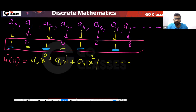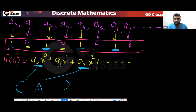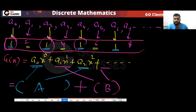Just split. Take the even-indexed terms together — let's call it capital A — and take the odd-indexed terms together — let's call it capital B. The final answer will be A plus B. So these terms you take together to get A, and the rest give B. A plus B will be your final answer.